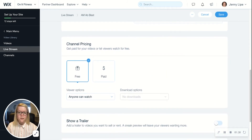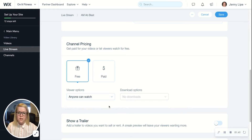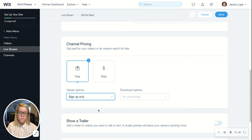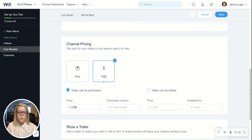The next section is channel pricing. Here we have a few different options. You can do it as a free event — if you choose 'Anyone can watch,' that means anyone from the general public who accesses your site at that time will be able to view your live stream. You can also narrow that down to 'Sign up only,' which means it's still a free event, but viewers would need to be signed up as a site member in order to view it.